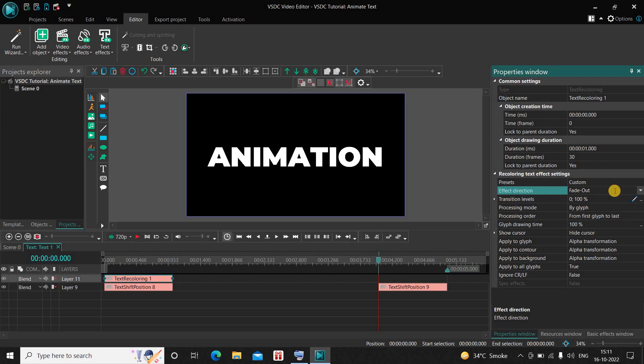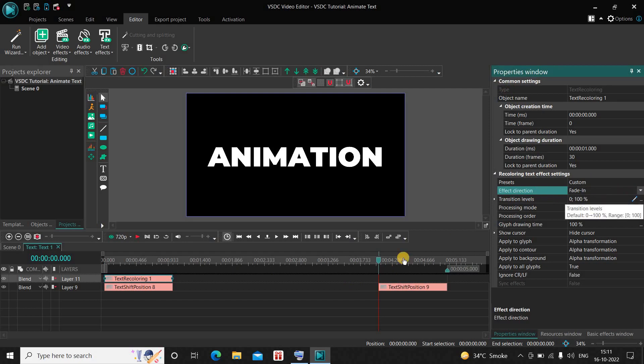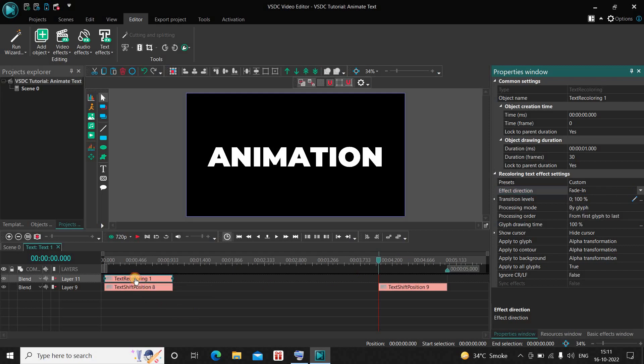Inside Effect Direction, currently Fade Out is selected, so change this from Fade Out to Fade In. That's it. Next, click on this recoloring text effect, press Ctrl+C to copy it.